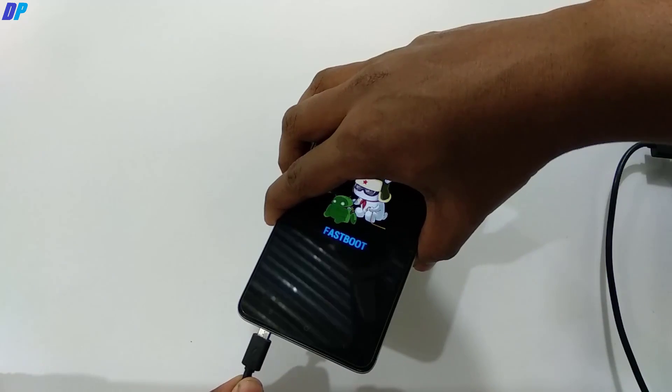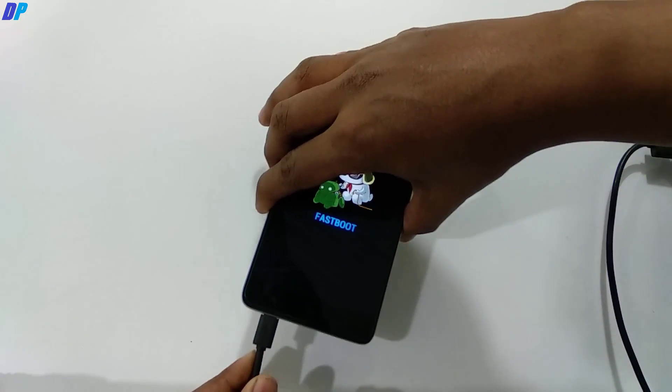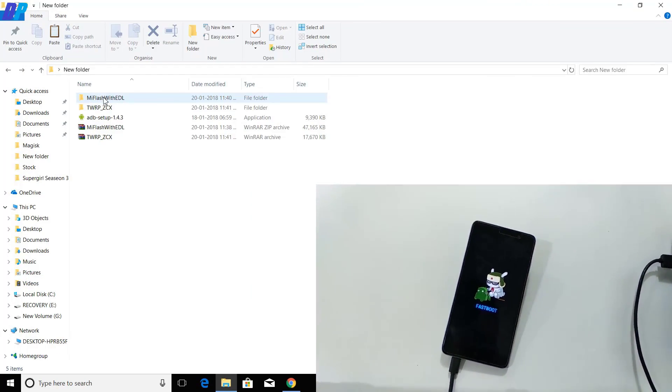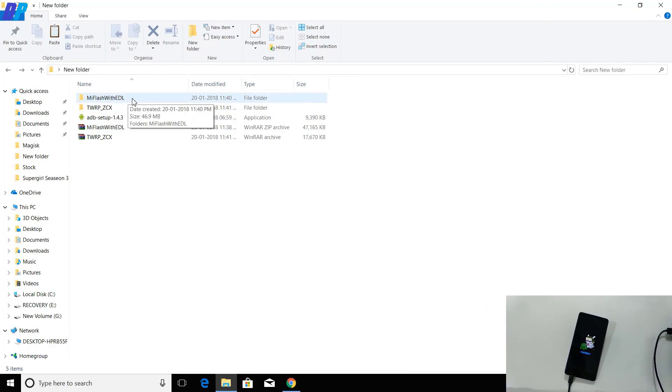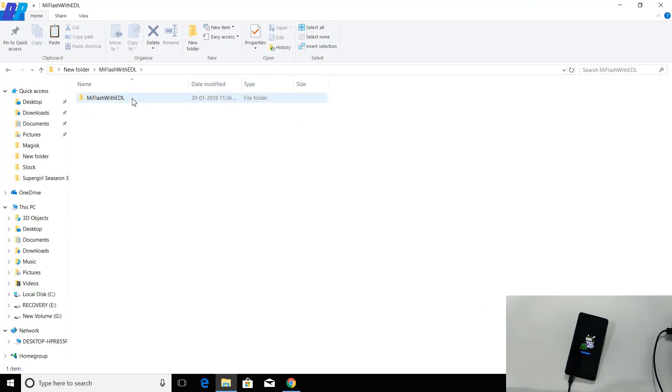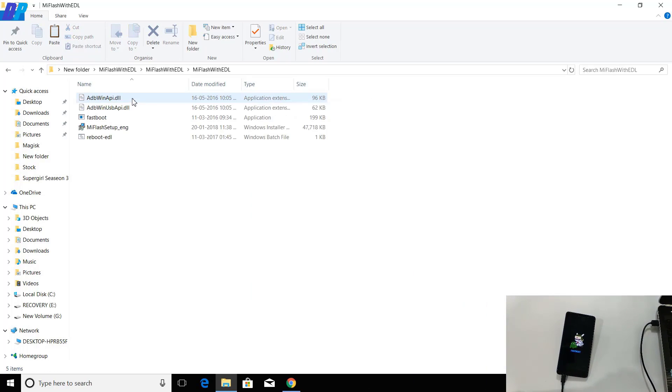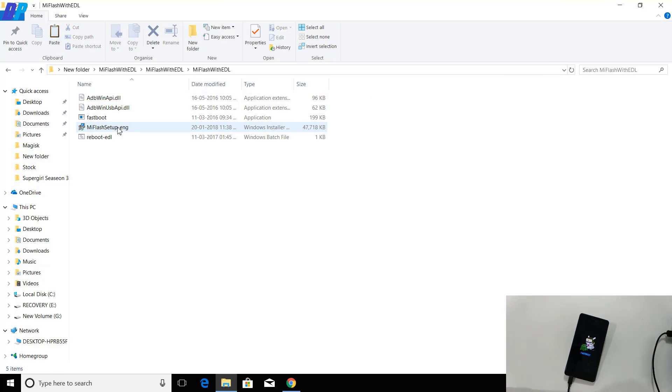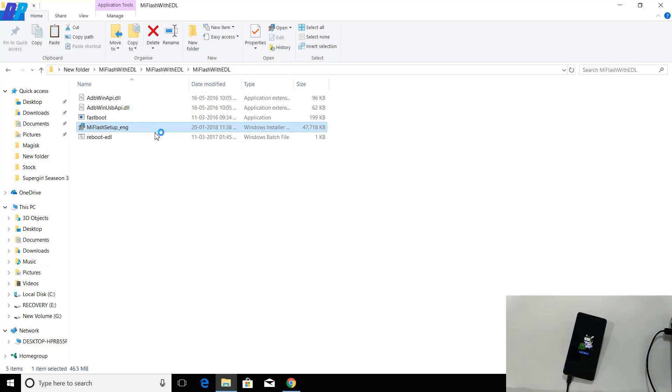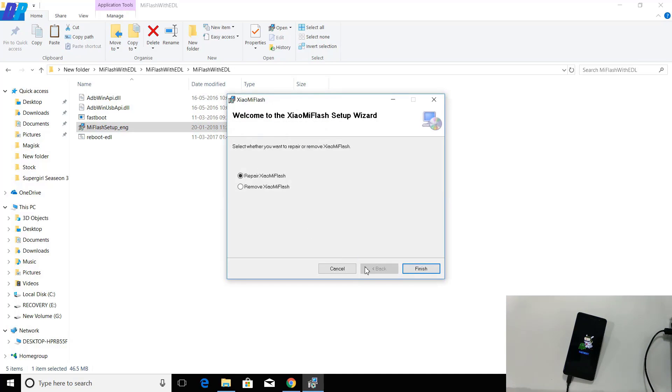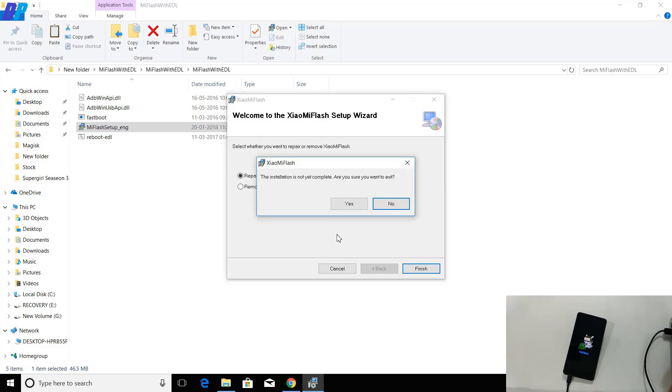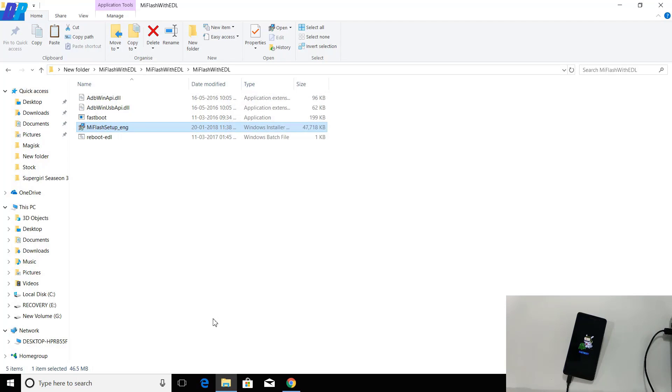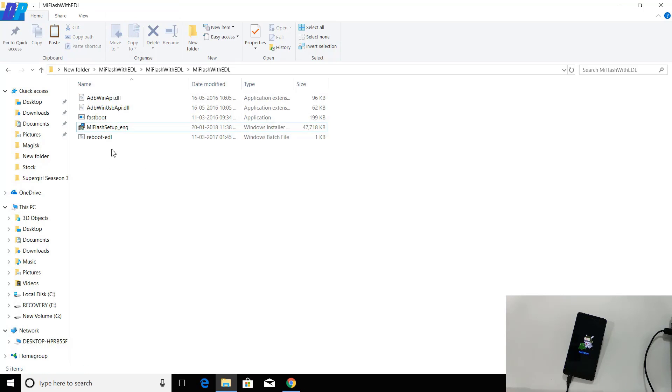Once your fastboot mode is started, you will get the bunny icon on your device. Connect your device with USB cable to your computer. Go to the MI Flash Unlock folder and here you will get all the files. First, you have to install the MI Flash setup file. I already installed it, so I'm not going to install it again.